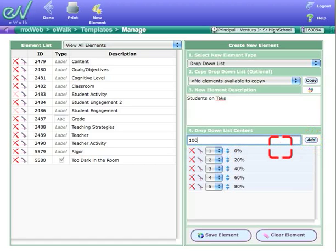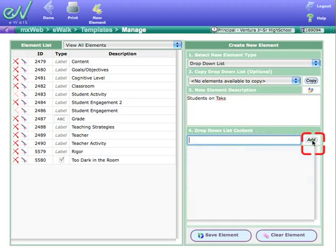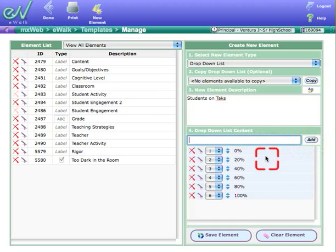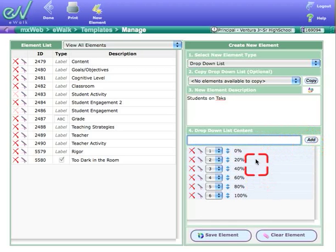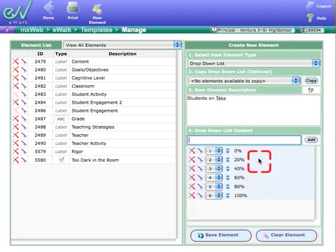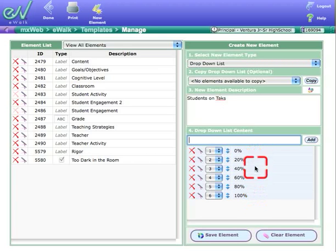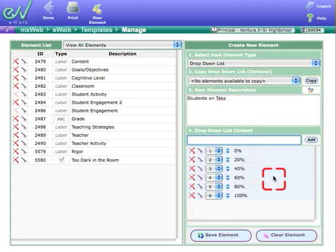And finish off with 100 percent. Now you need to be a little careful on the length of what you put in here because the width of your palm or your handheld device is going to be a limited width. So if you can abbreviate things, this one is real short and sweet. And so now you have that.